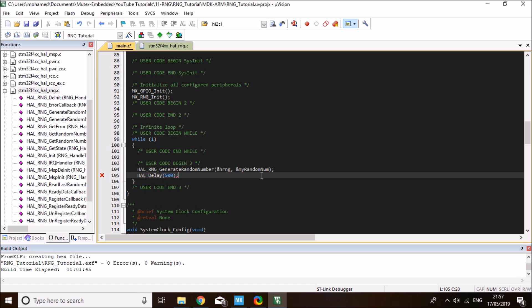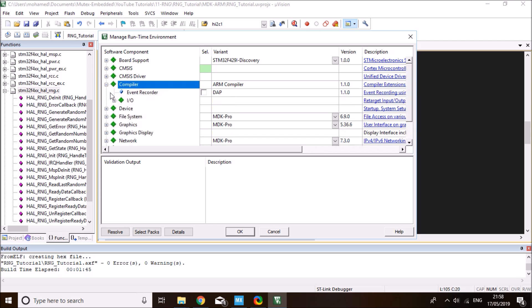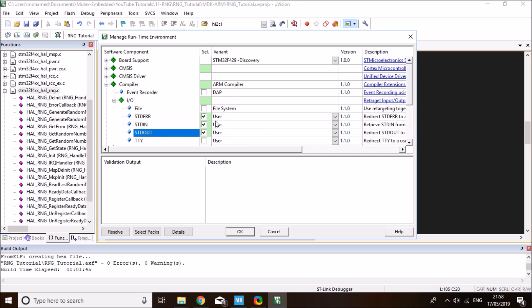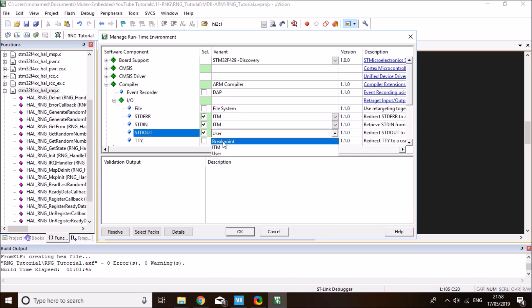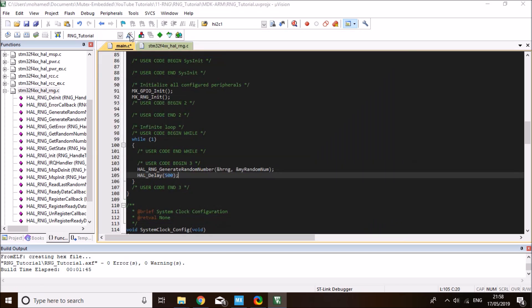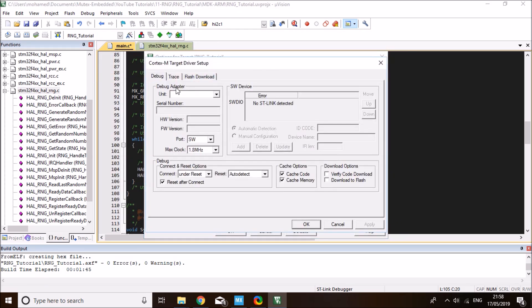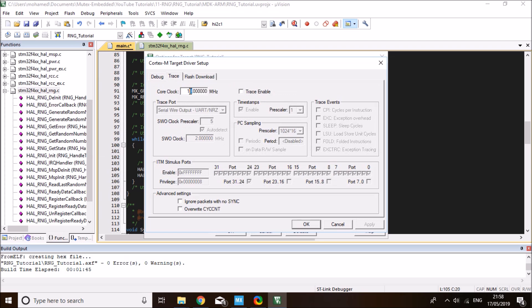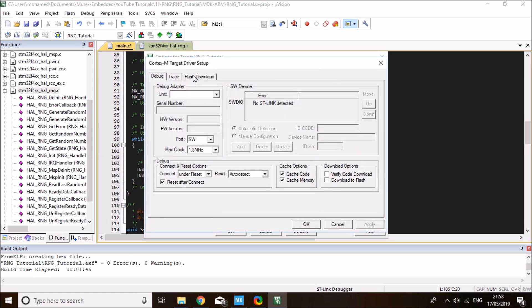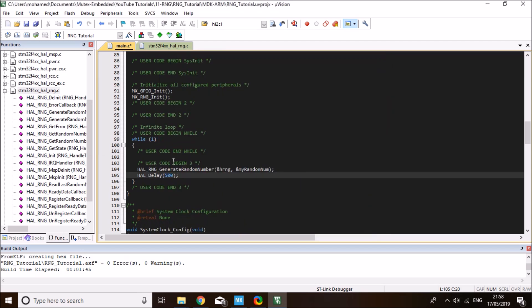I'll put a short delay of 500 milliseconds. What I want to do is print this to the debugging terminal. To enable printf debugging terminal, as I showed you in a previous video, you need to go to manage runtime environment and under compiler, go to I/O and enable the standard error in and out and set the mode to ITM. Click OK. Next, go to options for target and debug. Under settings, go to trace, set the clock to the system clock of 168 megahertz and click on enable trace. I'll set this one to one and this one to zero. Click OK.